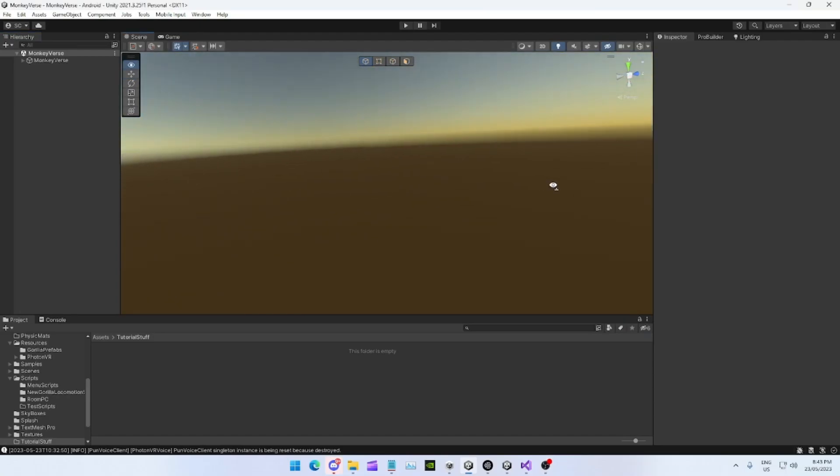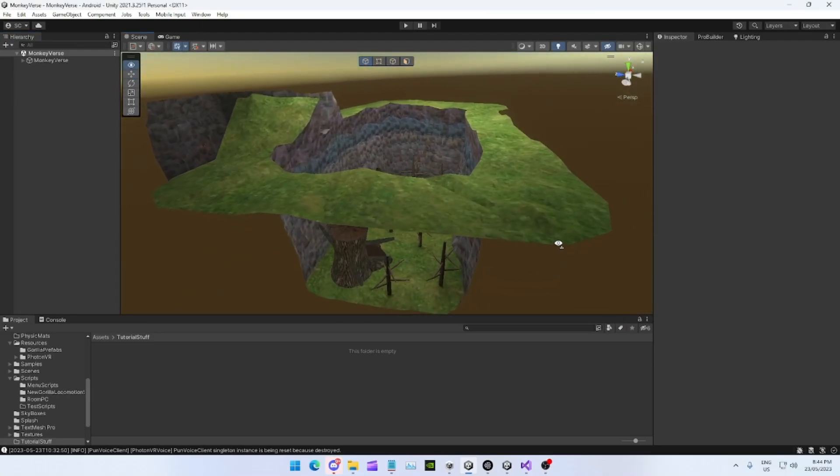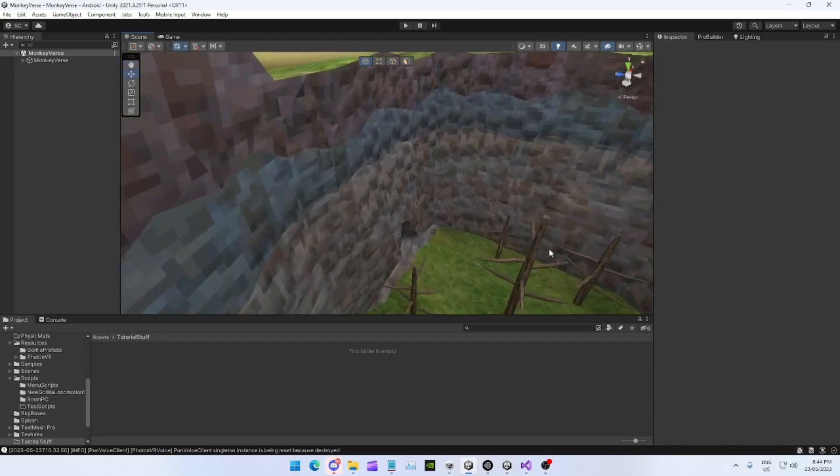Yo, what's going on YouTube? In today's video, I'm going to teach you guys how to make a Gorilla Tag style map, just like this one.